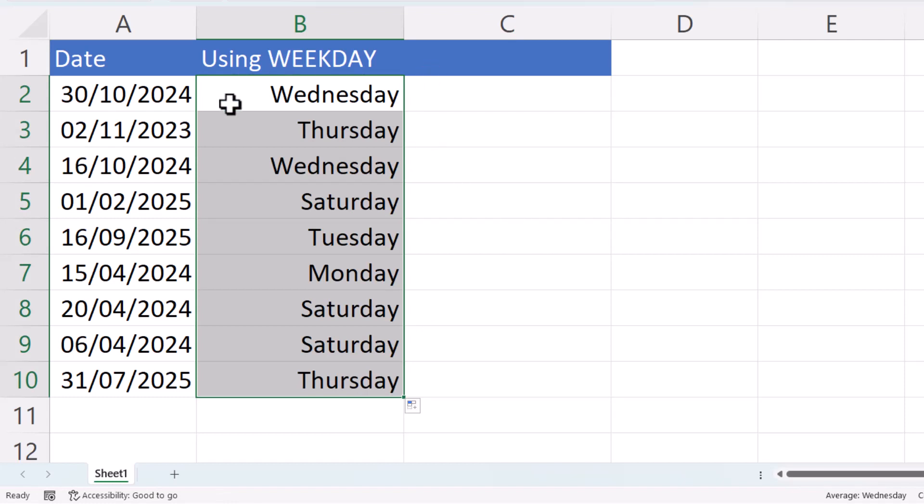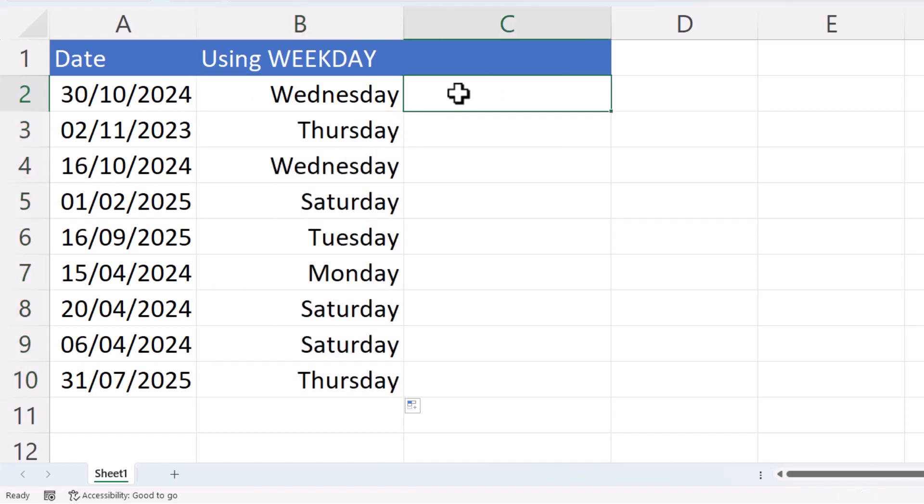Now you can actually do this without using the weekday function. In fact, the second method is quicker. All you need to do is click into the cell where you want the day of the week, type equals and then click into the cell that has the date.